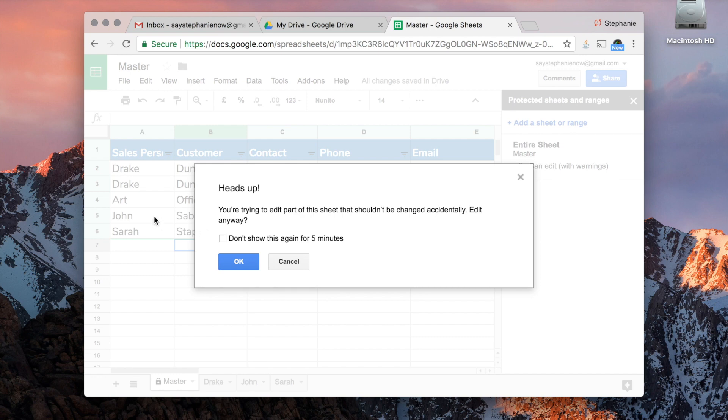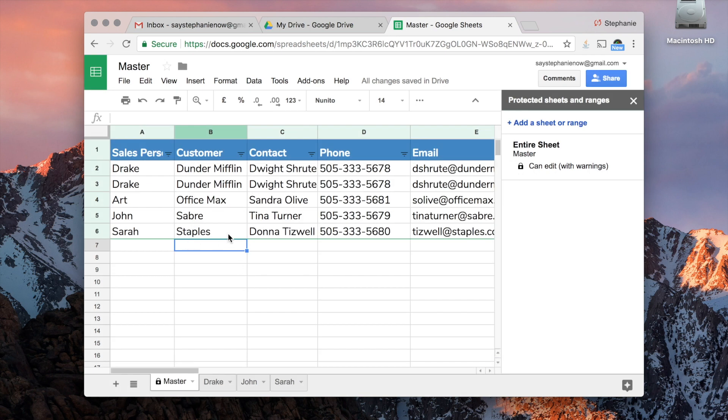Okay, so right here I just tried to change Sarah's entry, and it says 'Heads up.' So that's the warning, and it will delete your edit.